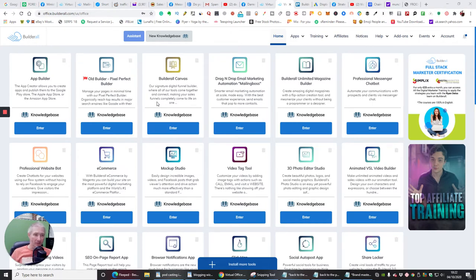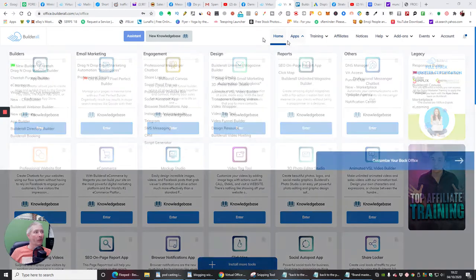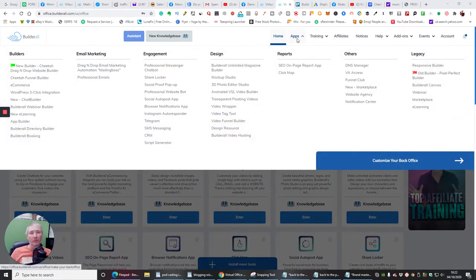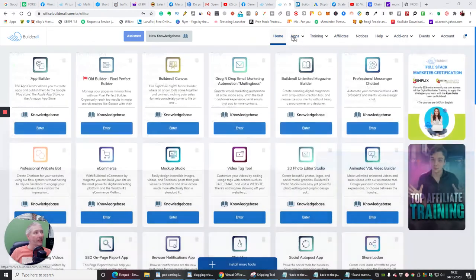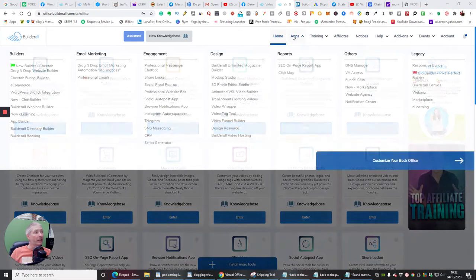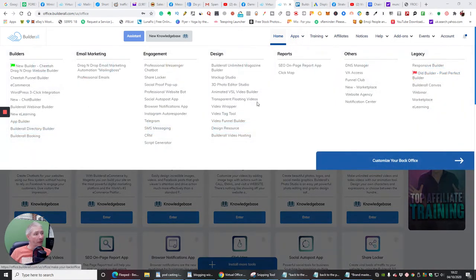What I want to do now is drill down on how we can get to this special funnel, which is called the Cheetah Funnel Builder. Click on the apps here — just hover — then scroll across and click on the Cheetah Funnel Builder.